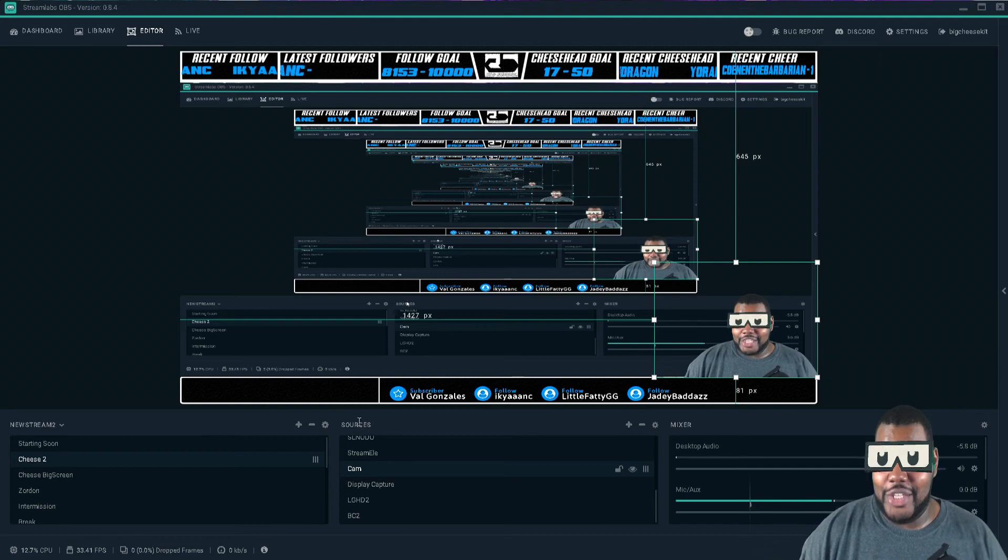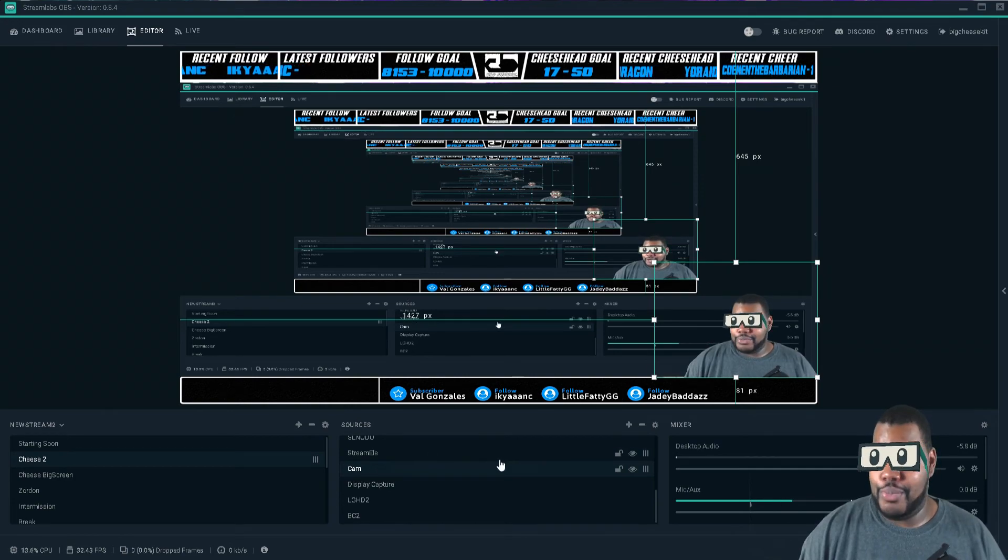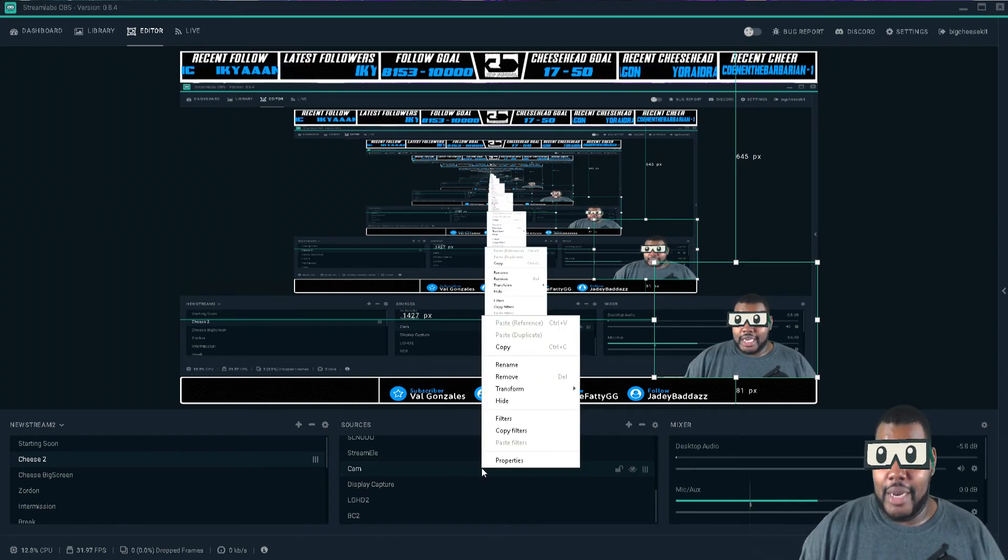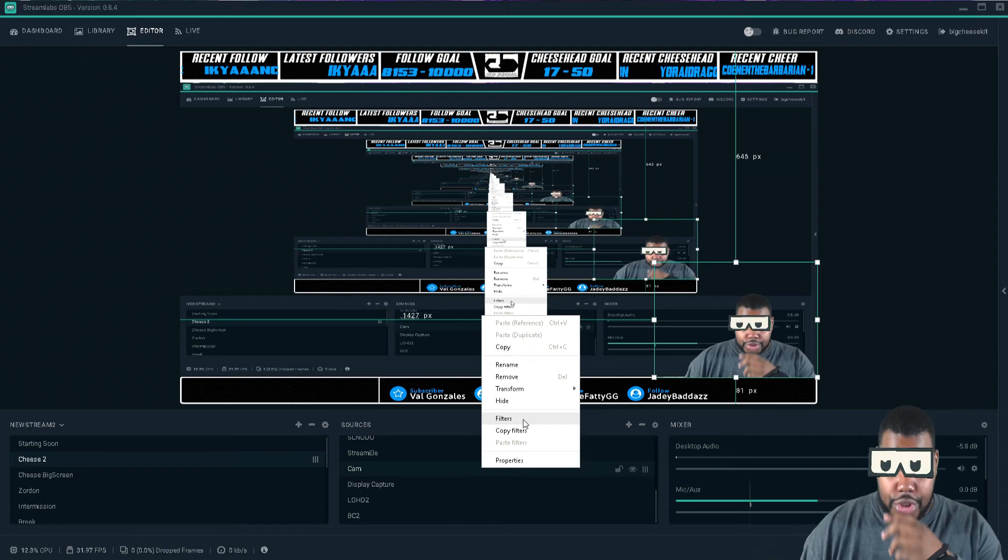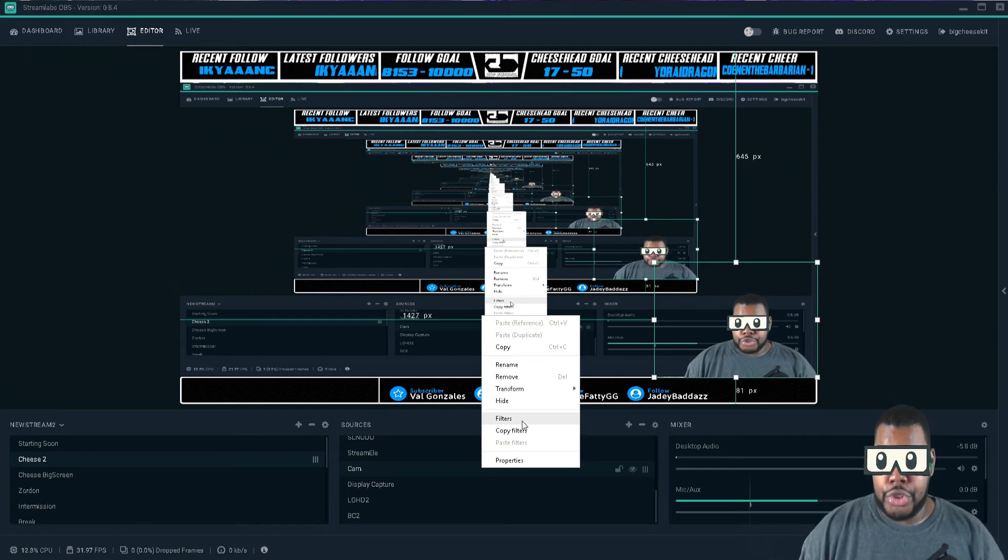Let's go ahead and do the following here. We're going to right-click on camera, on your camera, and you will choose filters.